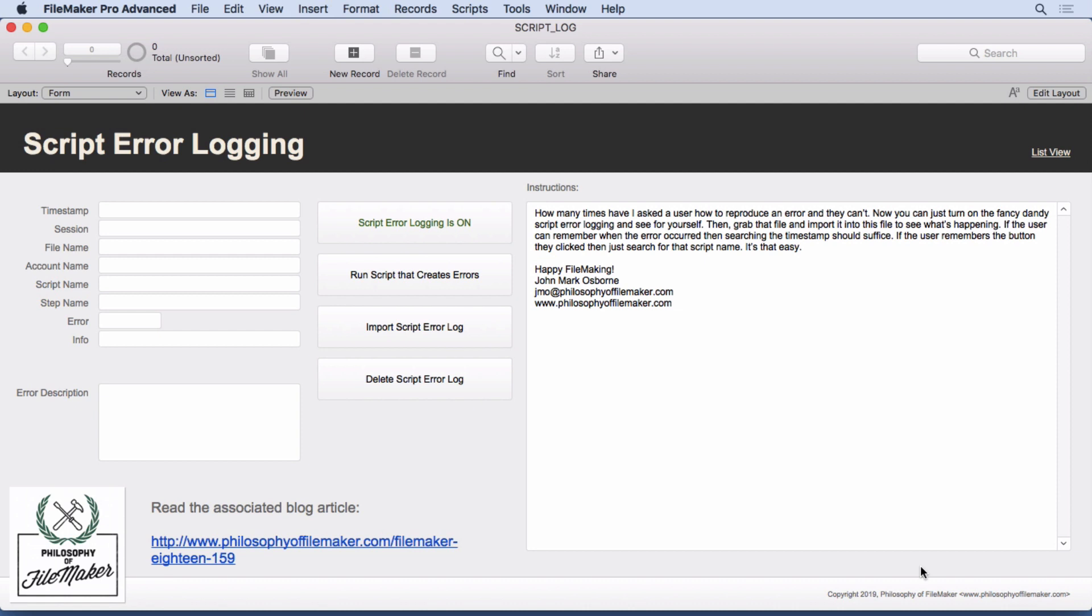Have you ever had a user report a bug they couldn't reproduce? It happens to me all the time. Somebody comes to me and says, hey, this problem happened. I say, show me. They try to show me and it doesn't happen.